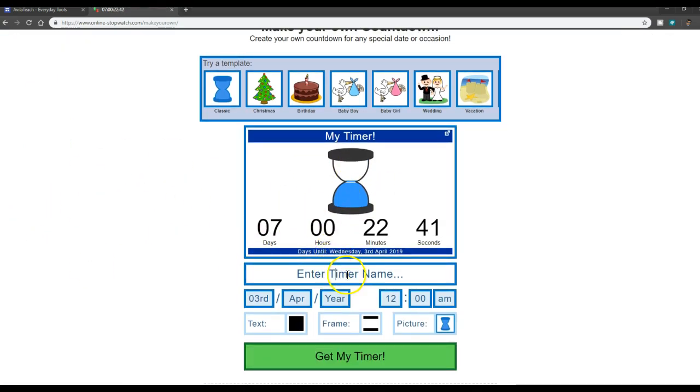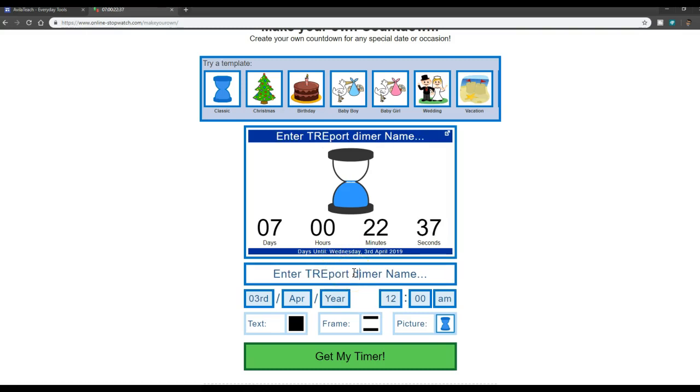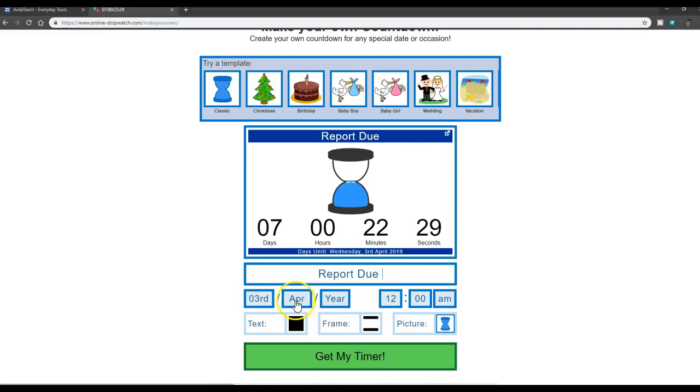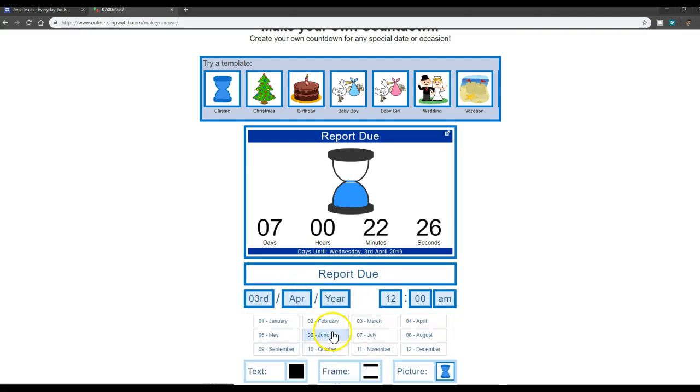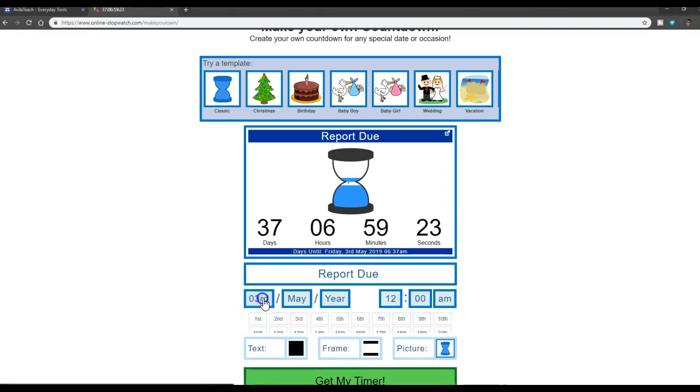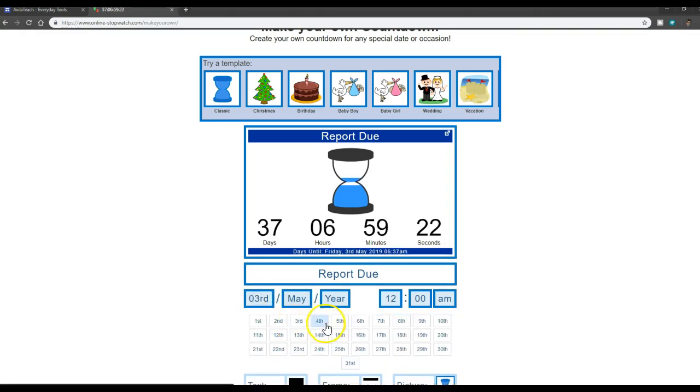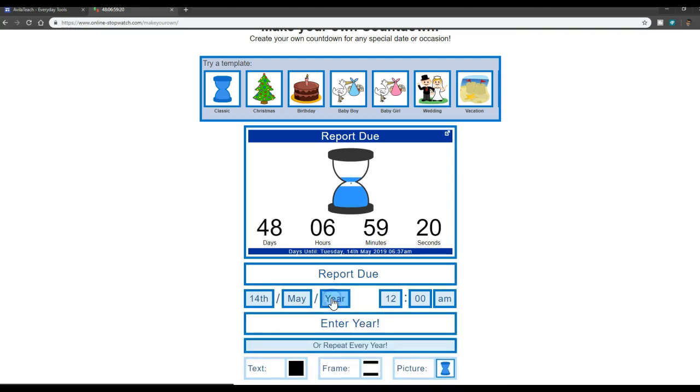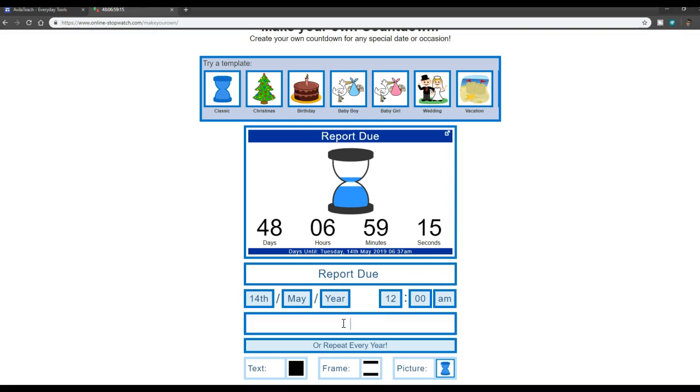But you can enter a name of an event. So I can put 'report due.' And then I'm just going to give it a date. So I'm going to say, okay, well, it's due May 14th. And then you're going to go ahead and put it in 2019.